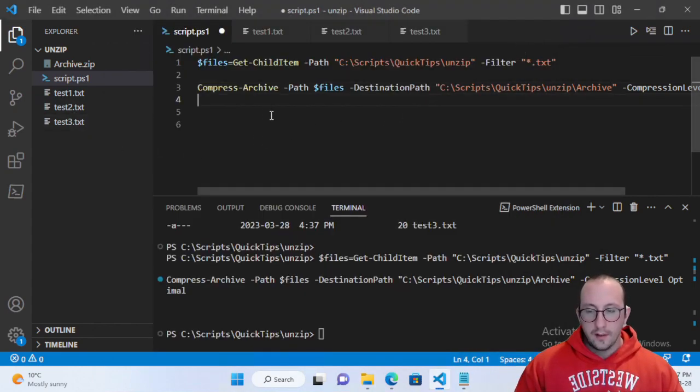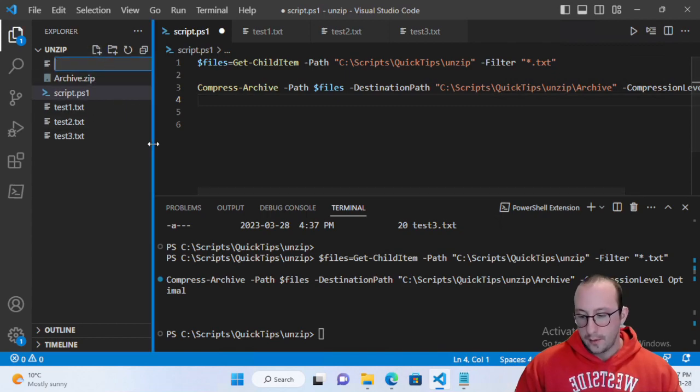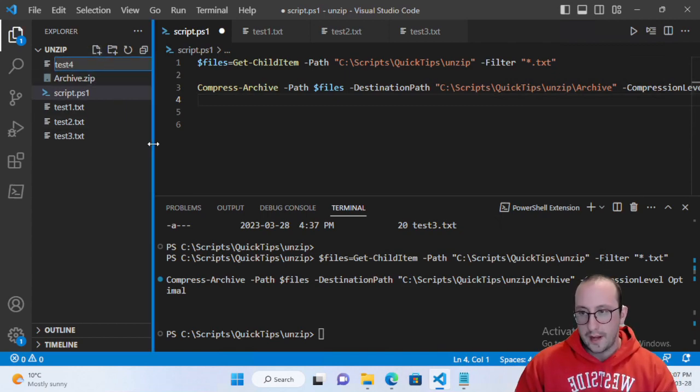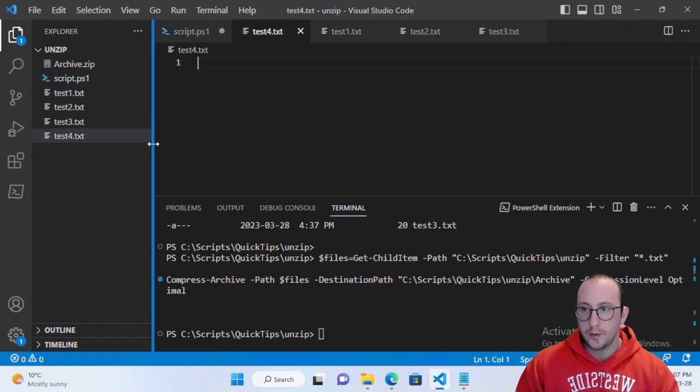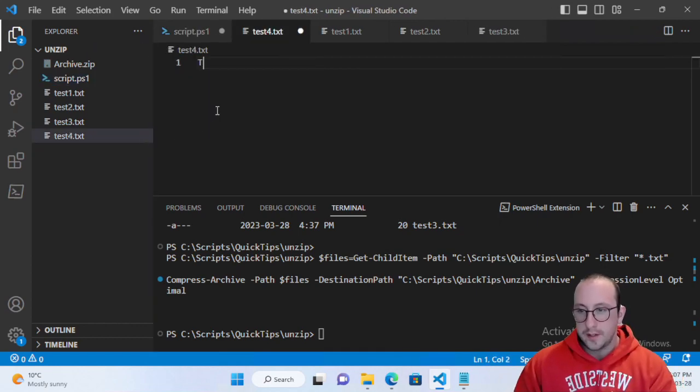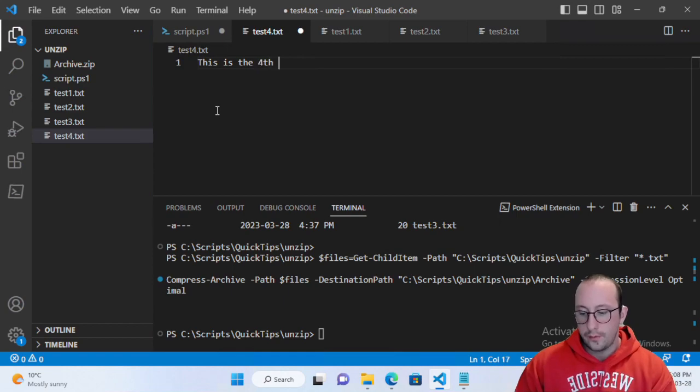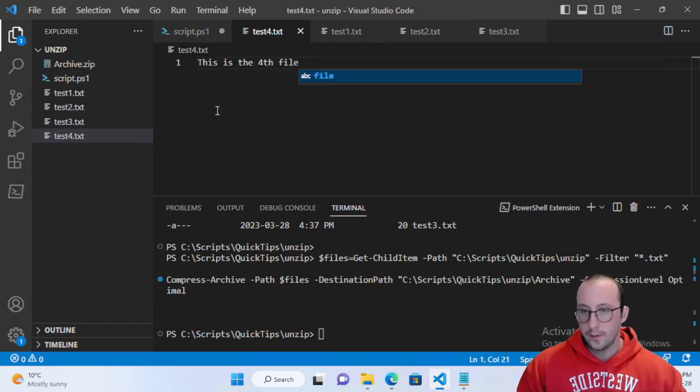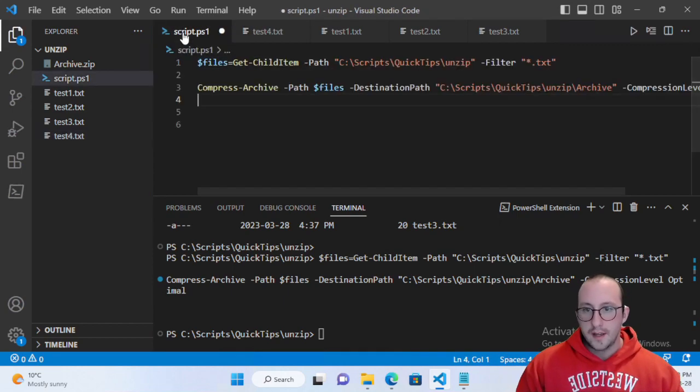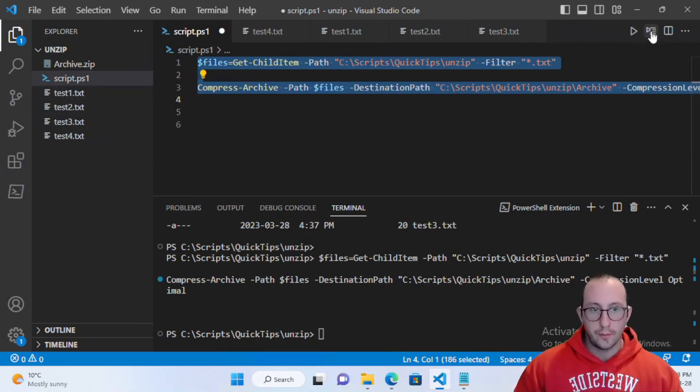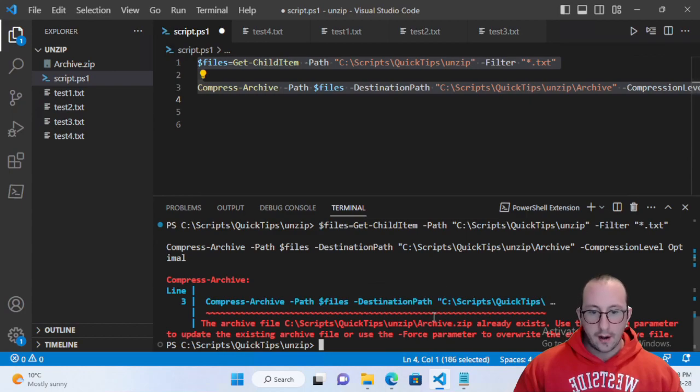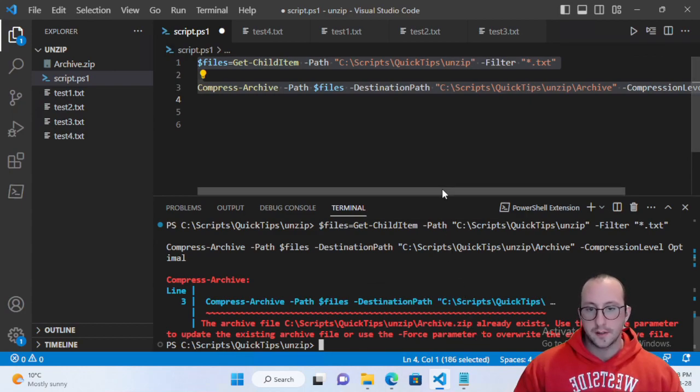Now let's say we wanted to add a file in here. We added a script or some sort of configuration file that we want to deploy to our servers and we say this is the fourth file. We save that and we want to add it to our archive.zip. We go ahead, we run this, and we get an error because the archive already exists.